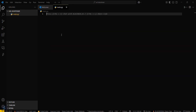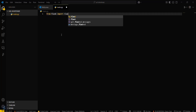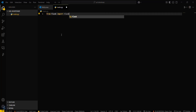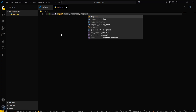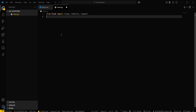Now you have to import Flask. From flask, import Flask. You will also require redirect and request. These will be the things you need.